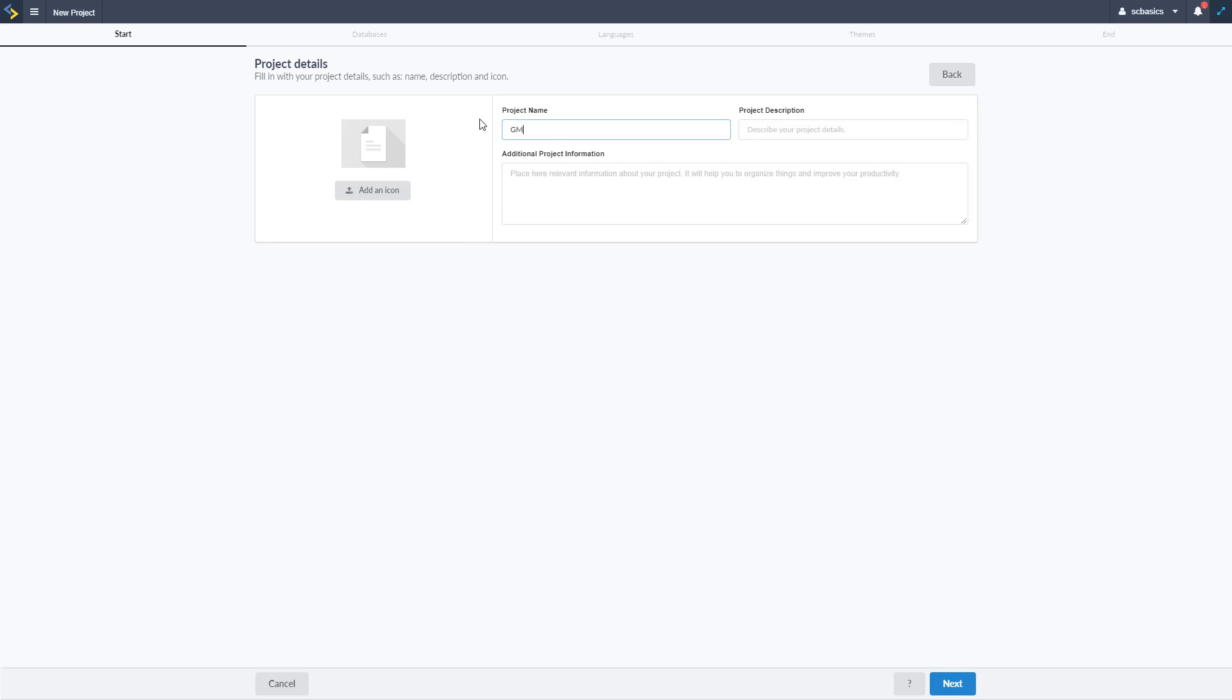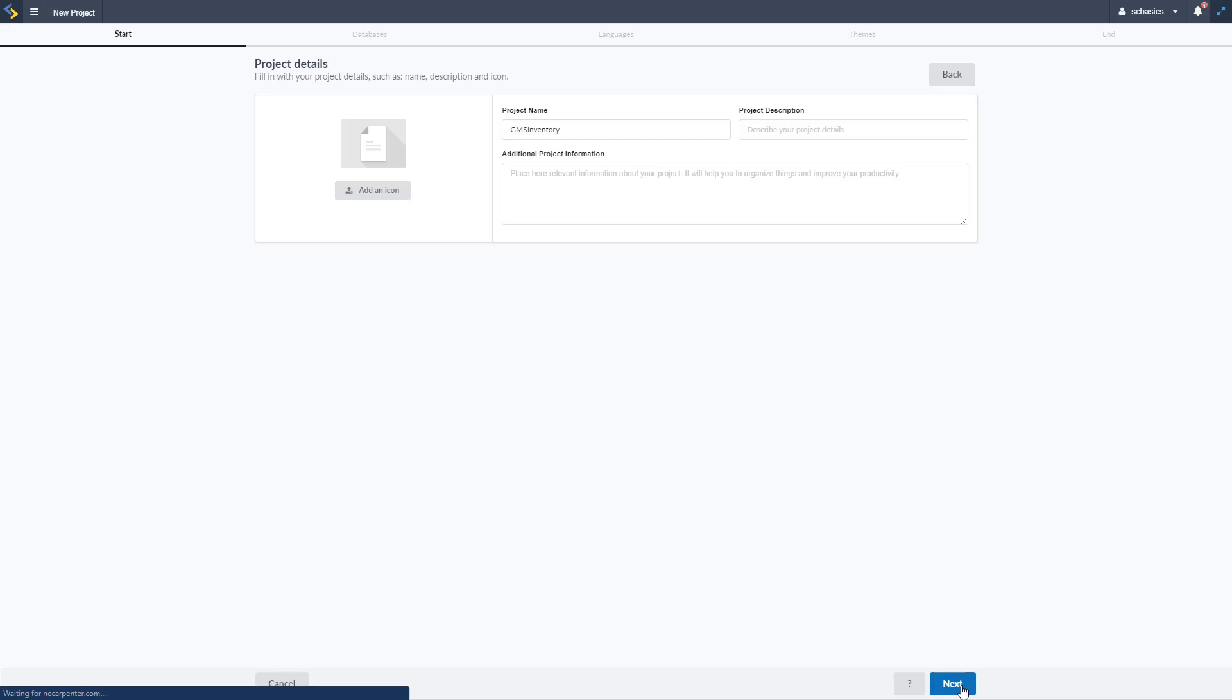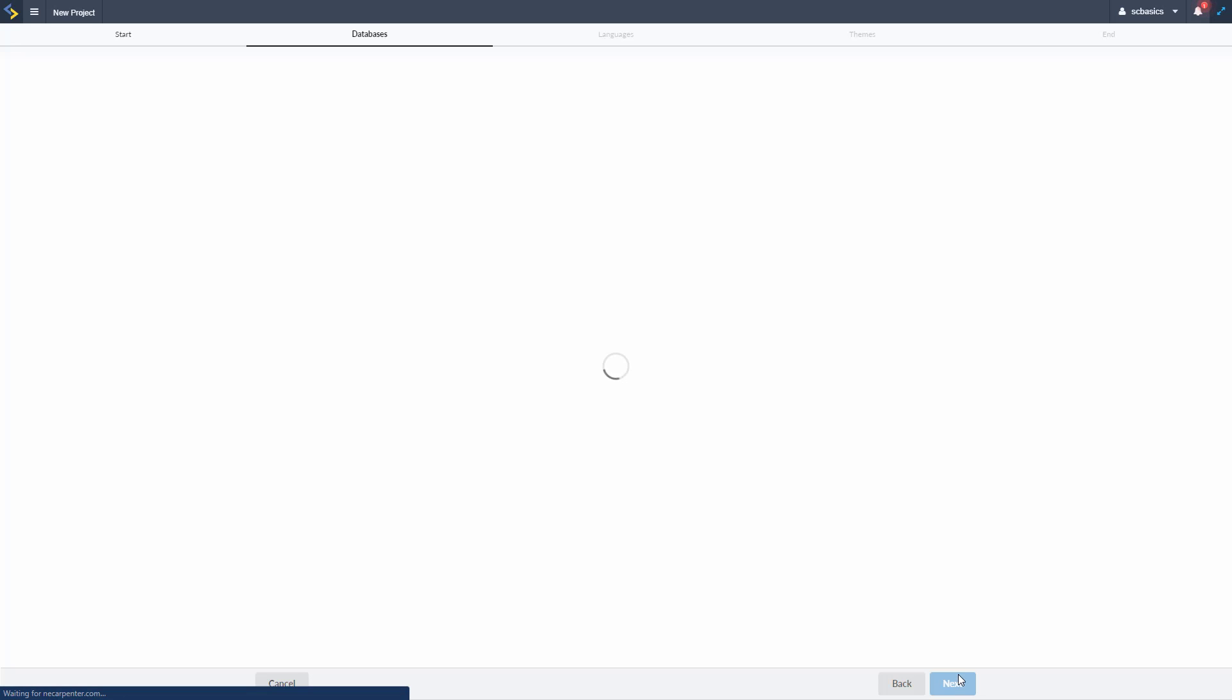Then we can name that project whatever we want to name it. I'm going to name it GMS Inventory like so, pretty simple and straightforward. We can add a description, some additional information as well as an icon for that too and make it look a little bit nice if we wanted to.